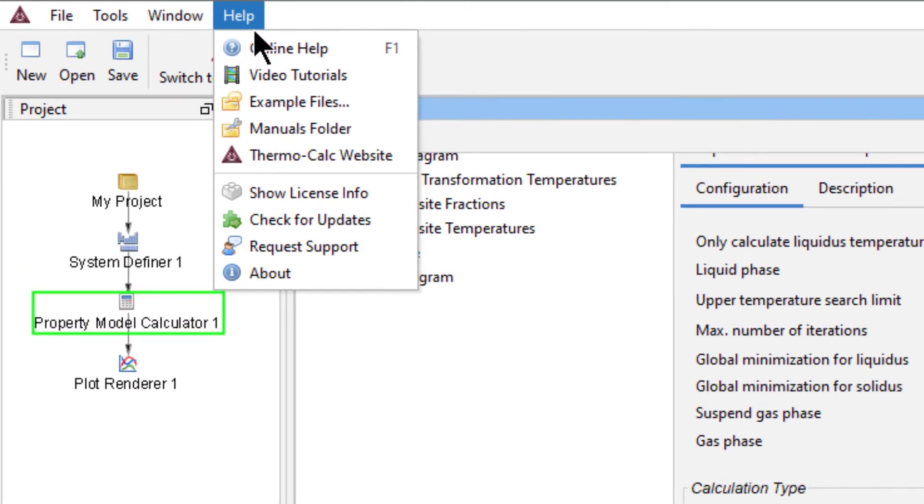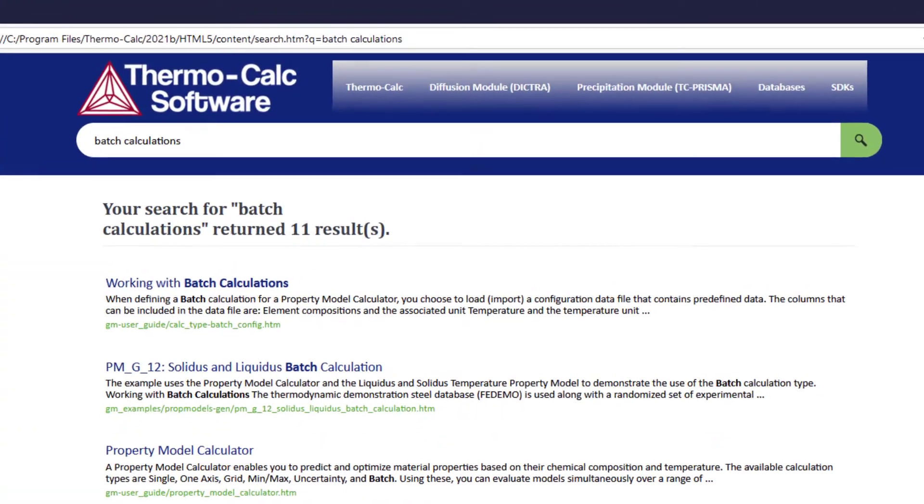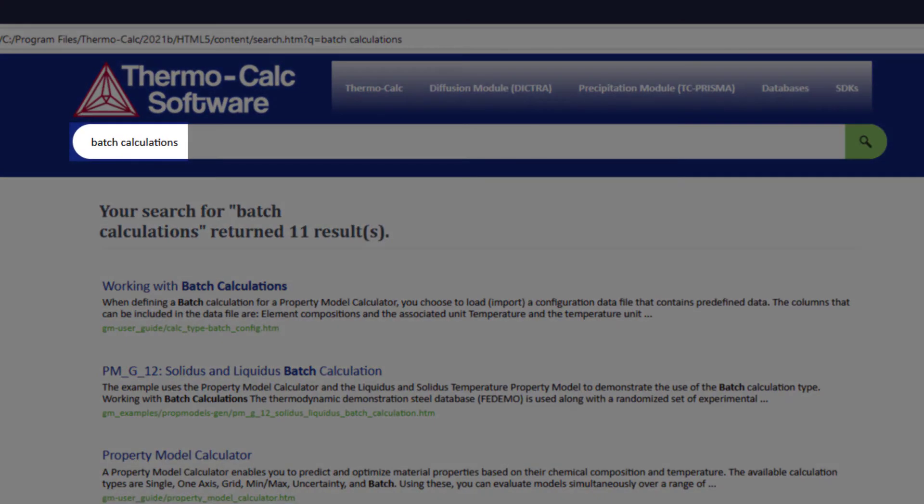To learn more about how to label column headings and configure data, go to the Help menu, Online Help, and search for Batch Calculations.